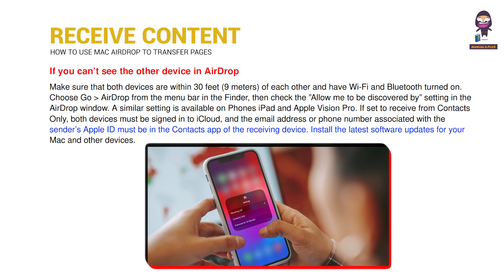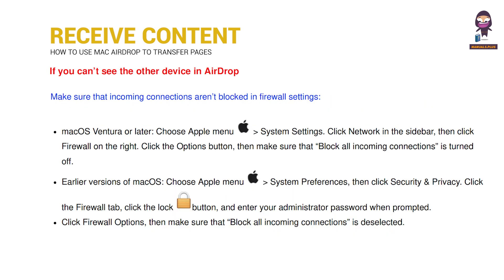Install the latest software updates for your Mac and other devices. Make sure that incoming connections aren't blocked in firewall settings.